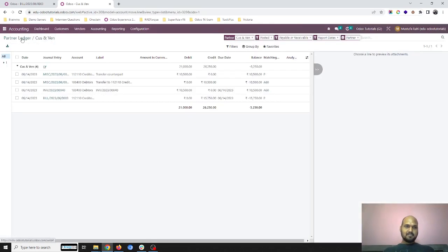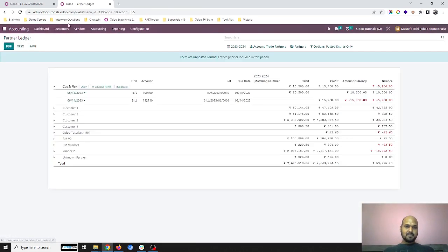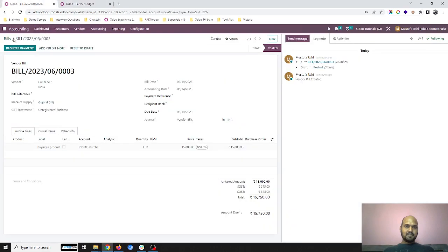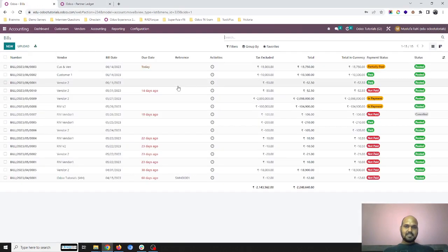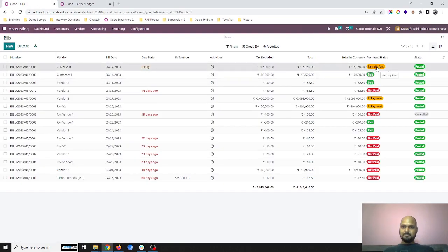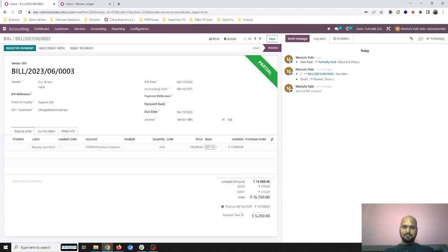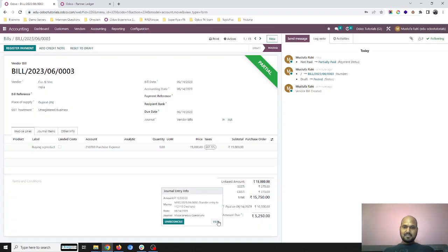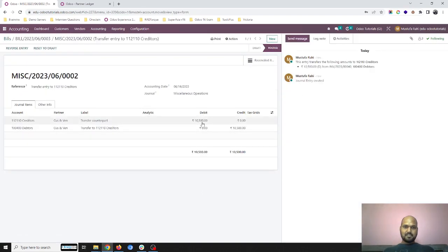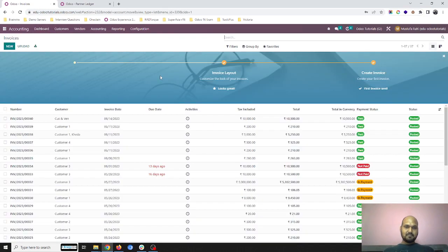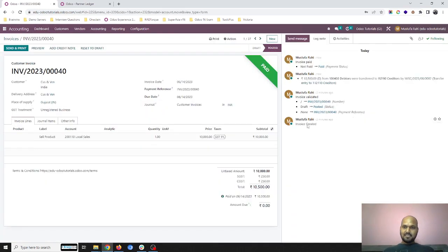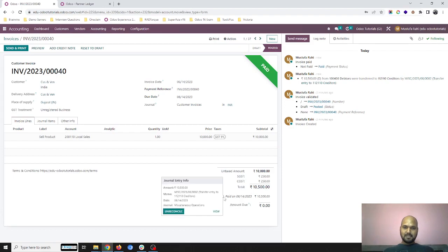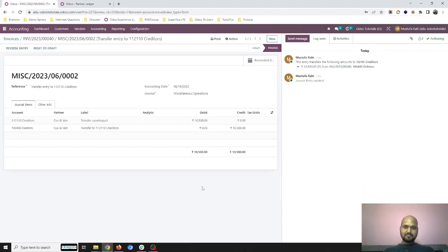Now if we revisit our vendor bill, you can see it's partially paid against my customer invoice. In my customer invoice, I can see it is fully paid.